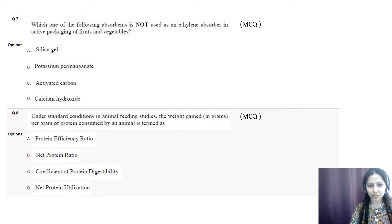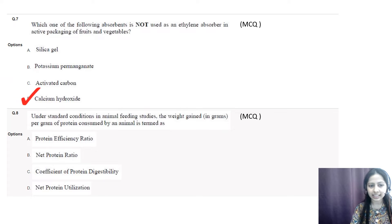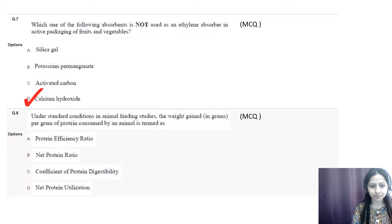Question number seven: which one of the following absorbents is NOT used as an ethylene absorber in the active packaging of fruits and vegetables? Options are silica gel, potassium permanganate, activated carbon, and calcium hydroxide. The correct option is D, calcium hydroxide — silica gel, potassium permanganate, and activated carbon are ethylene absorbers, whereas calcium hydroxide is used to absorb carbon dioxide gas.